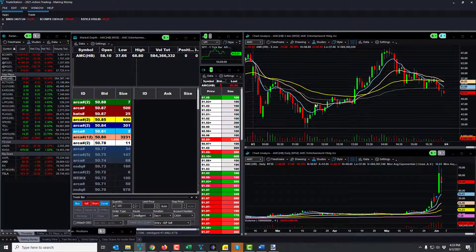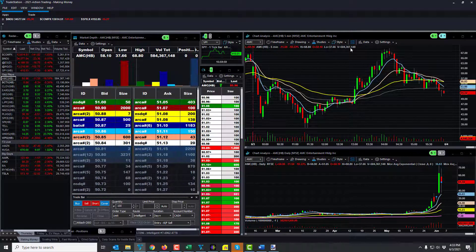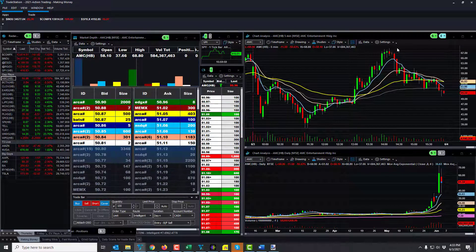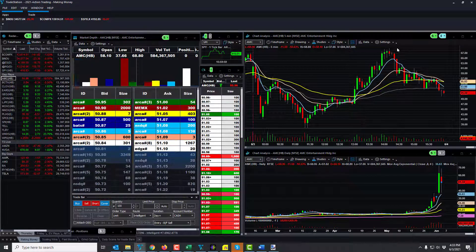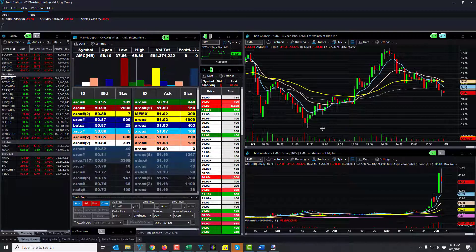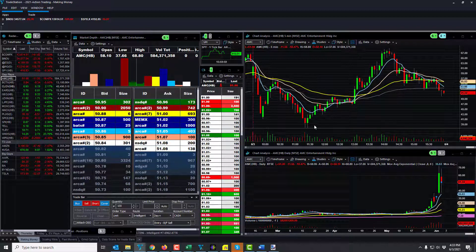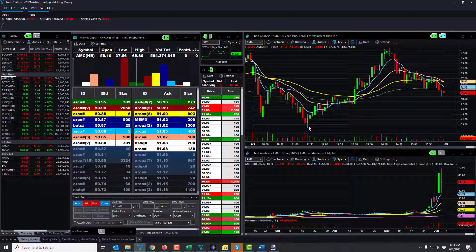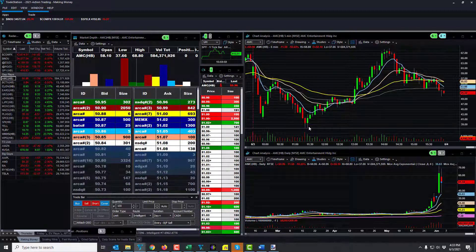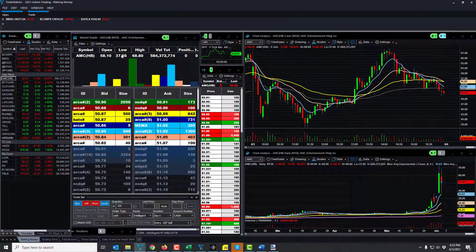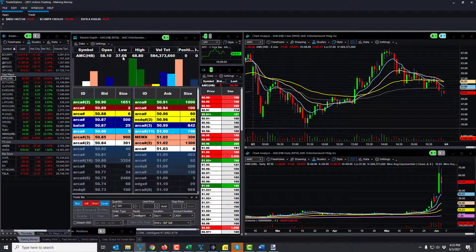AMC had the action today of going up to, it was actually 72 or 77 in the pre-markets, and then eventually went all the way down to 39 today at one point, or I should say 37.66 at one point, went back up to 67, and then closed at 52.